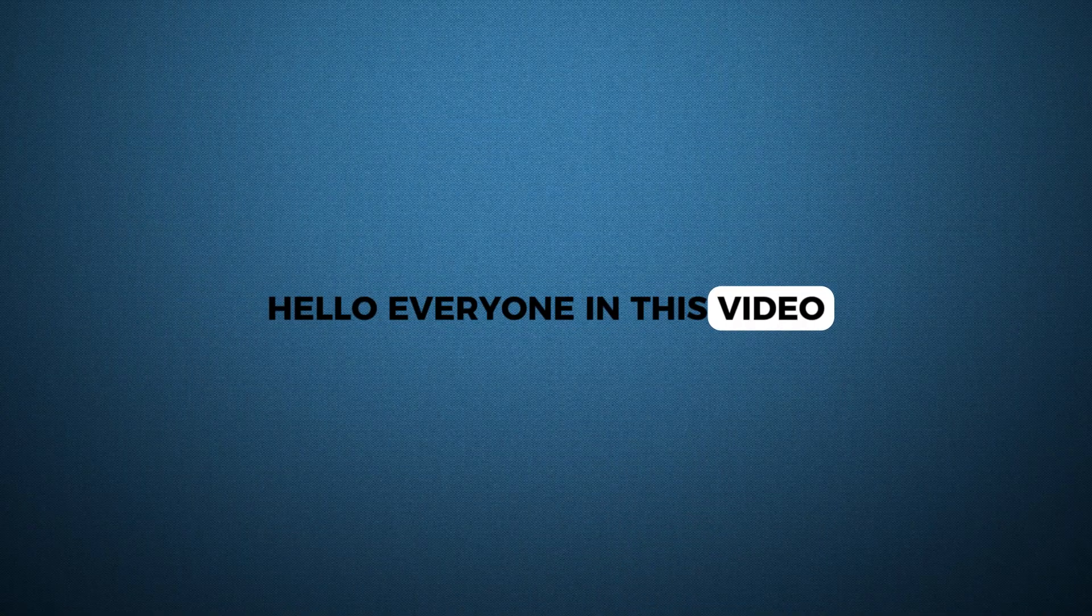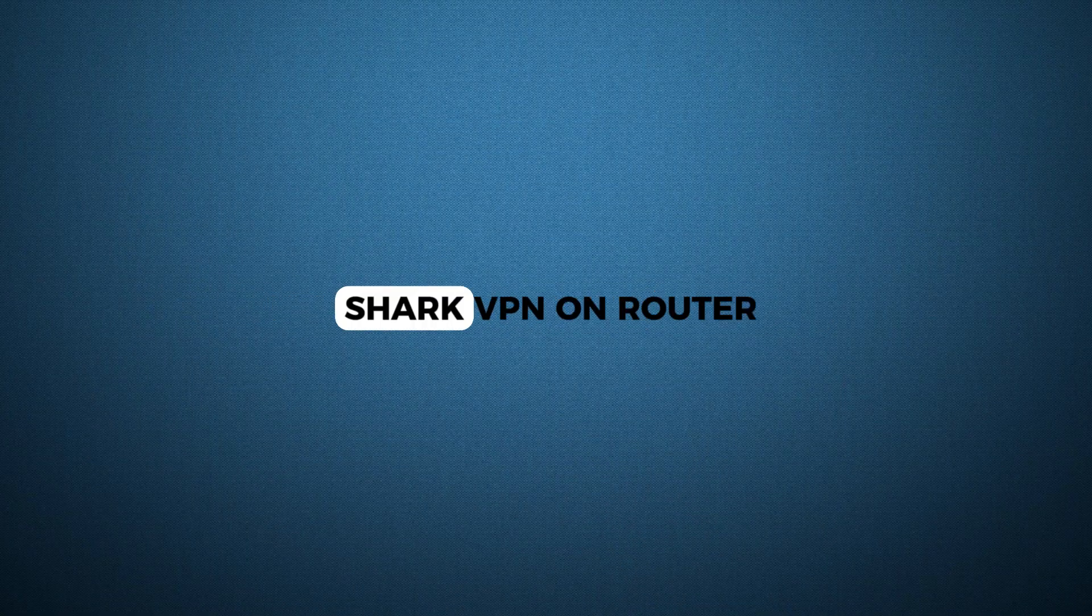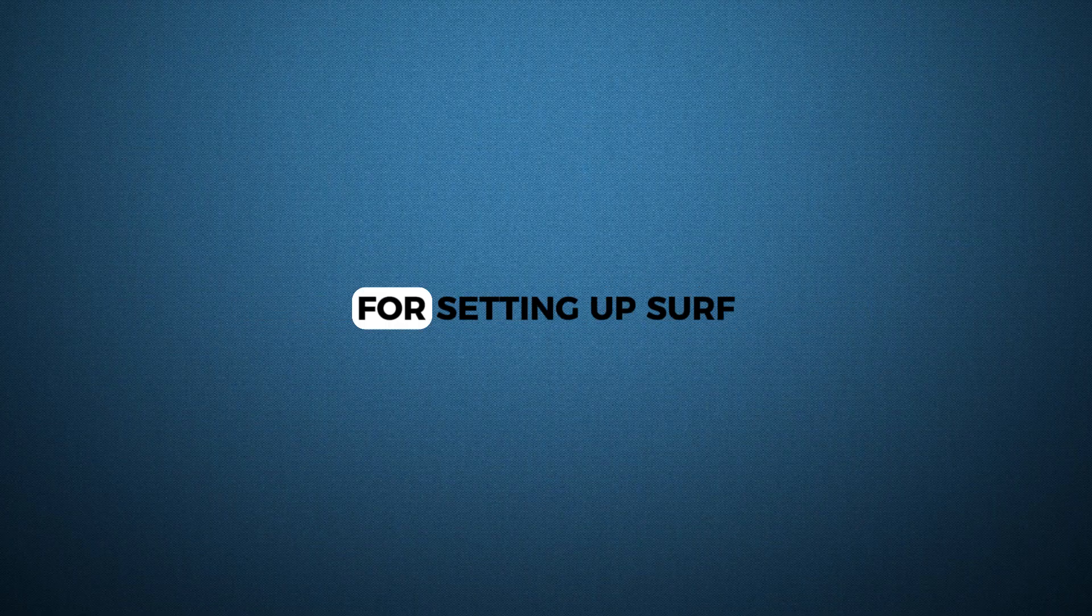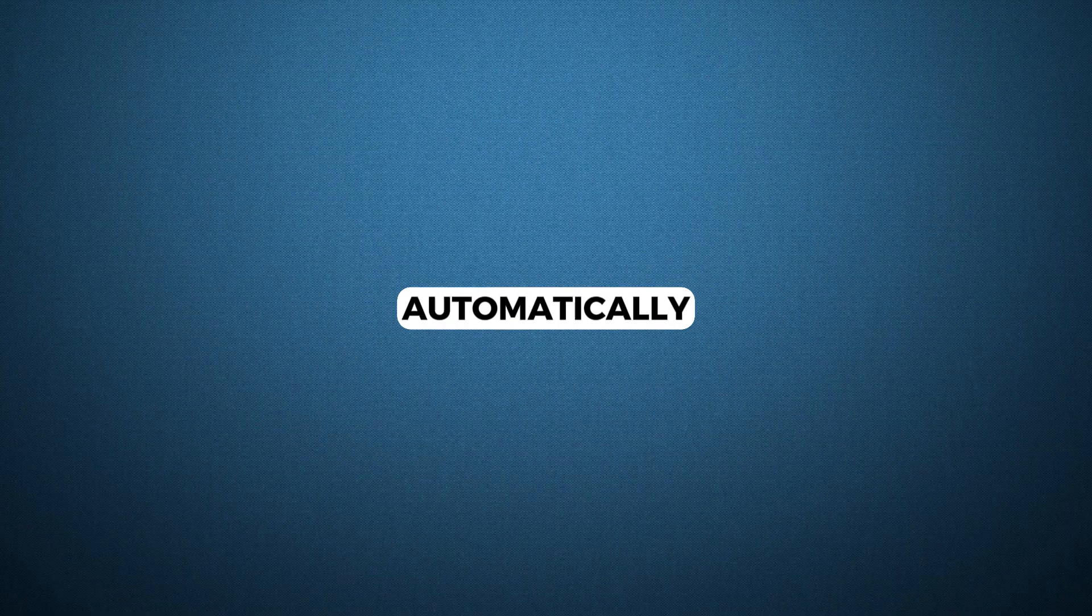Hello everyone, in this video I will show you how to install Surfshark VPN on router. We will use a Netgear router as the example for setting up Surfshark VPN so that all devices on your home network are protected automatically.